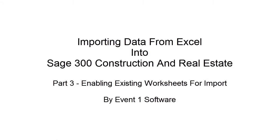Welcome to the Office Connector Import Training Series. In this installment, we'll be demonstrating how to take an existing Excel spreadsheet and import the information into Sage 300.